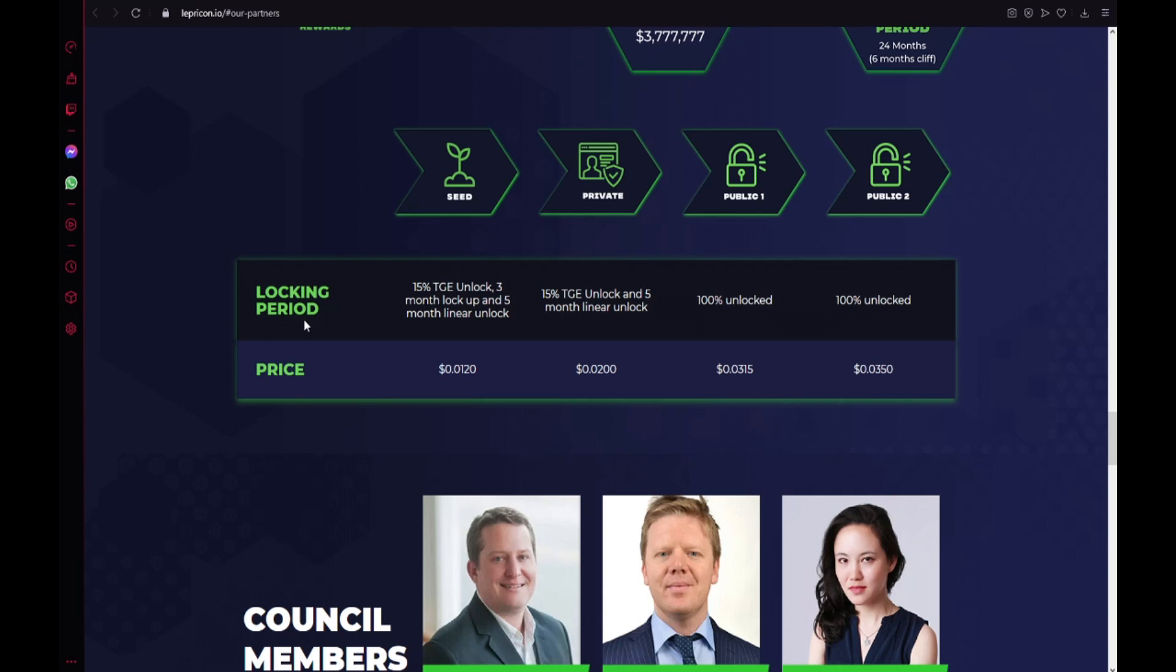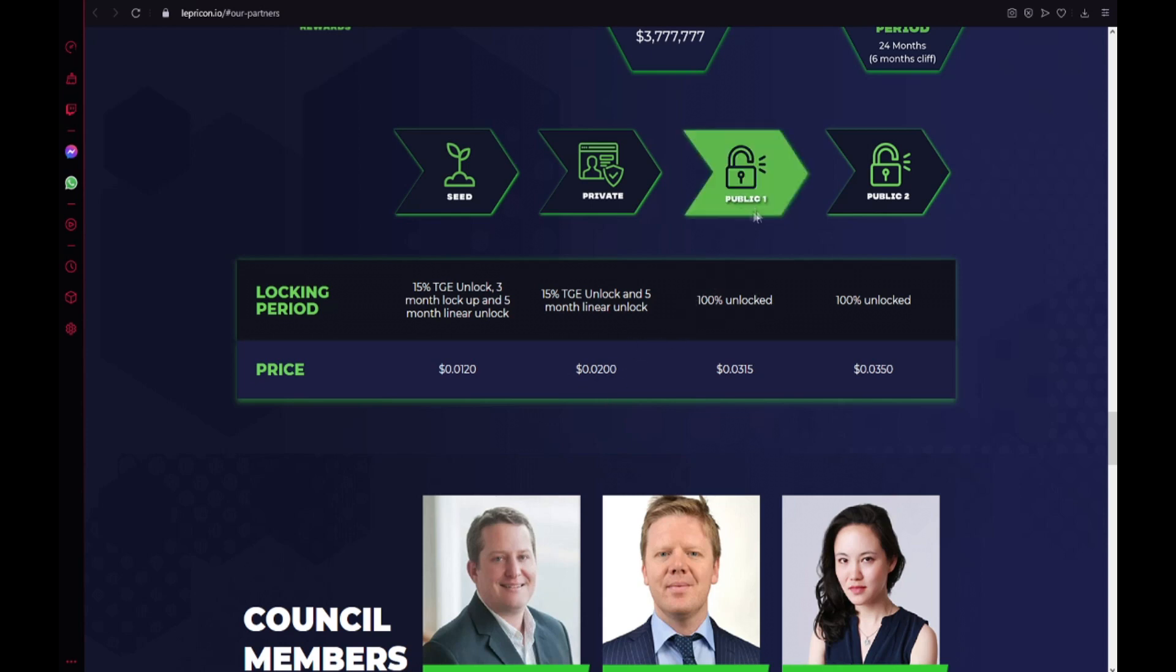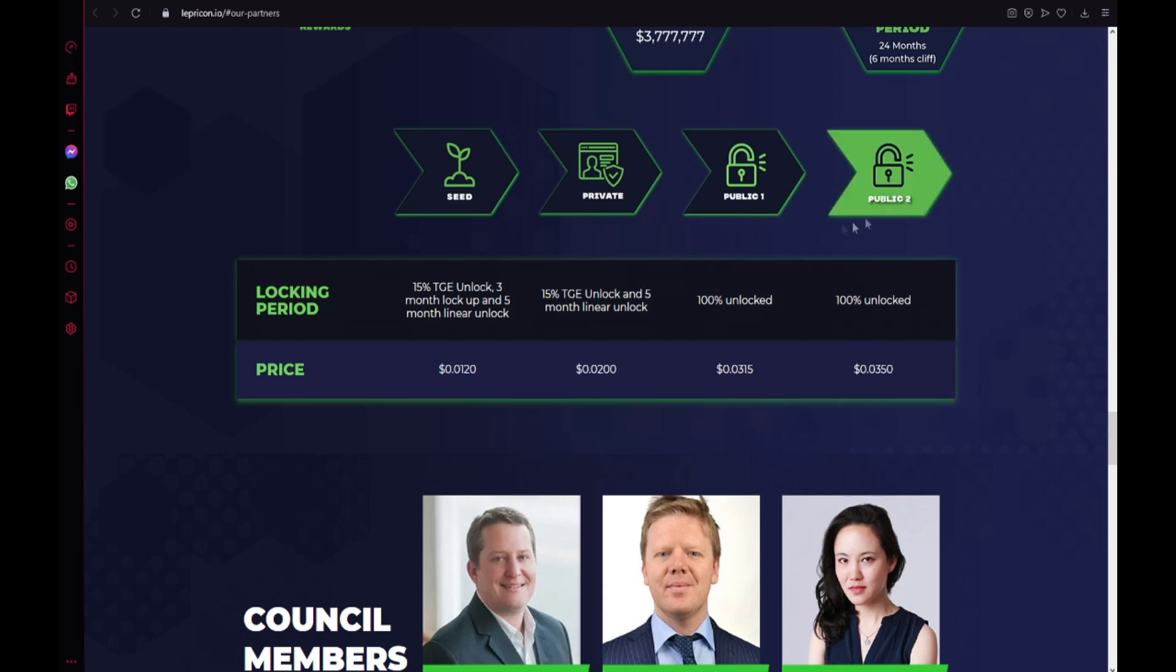The locking period. 50% TGE unlocked, 3 months lockup and 5 months linear unlocked. And here we have the price. 50% TGE unlocked and 5 months linear unlocked. It will cost $0.02. 100% unlocked on public one, it will cost $0.035 and on public two it will cost $0.035.